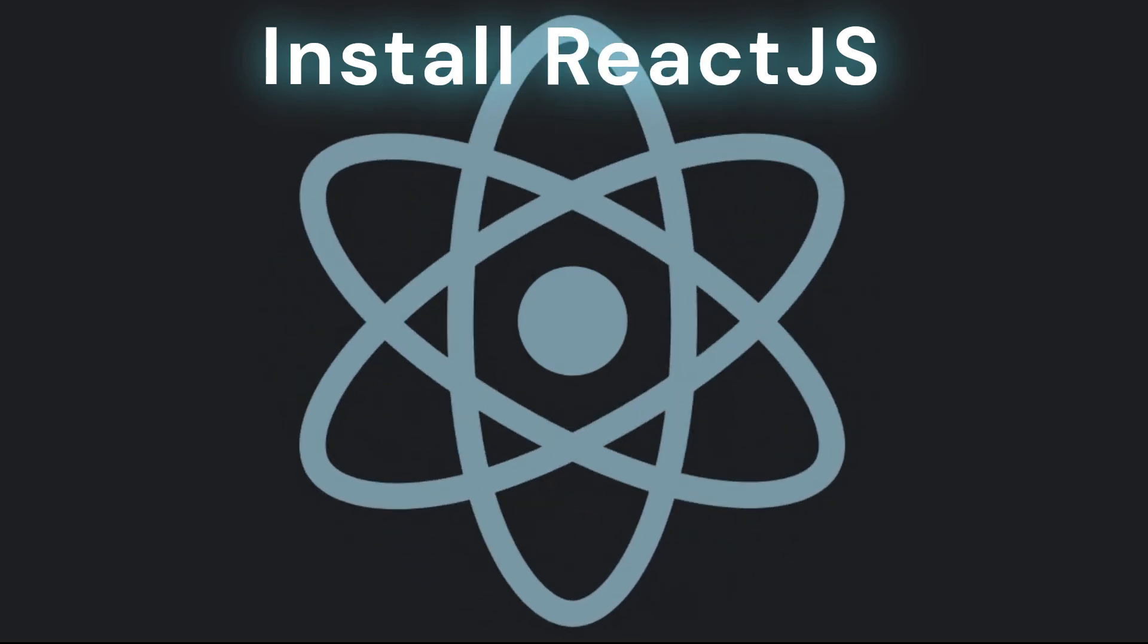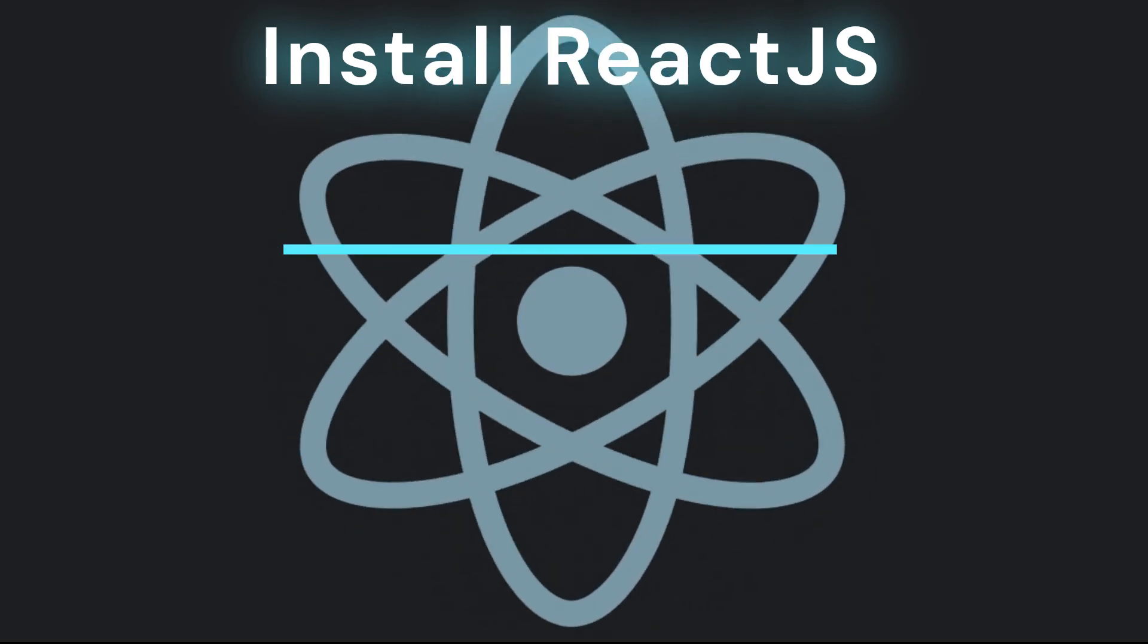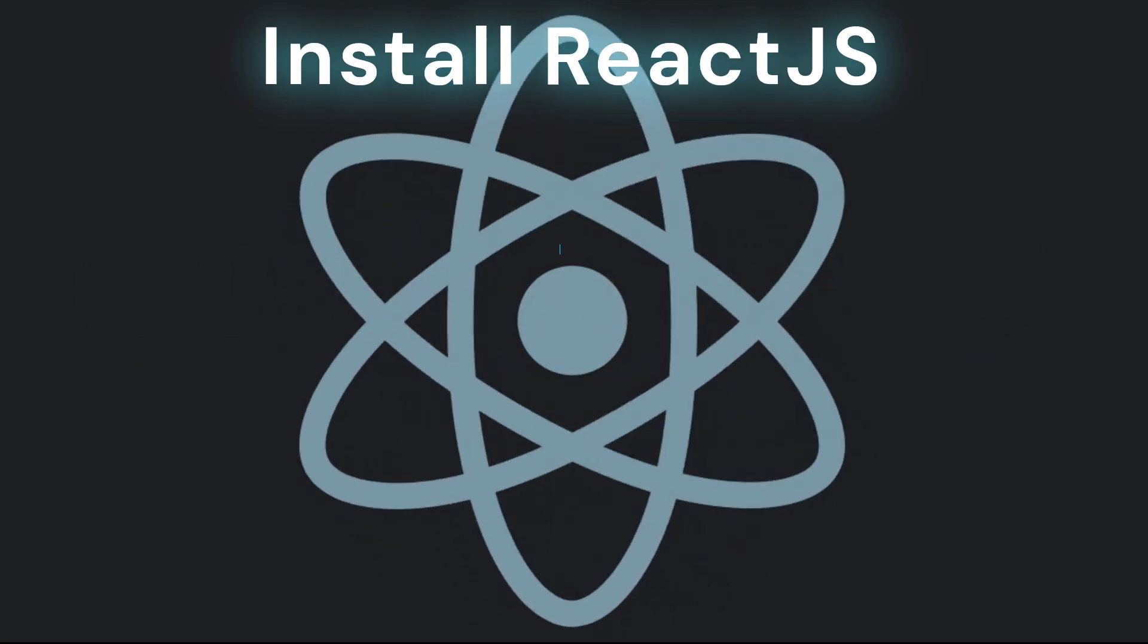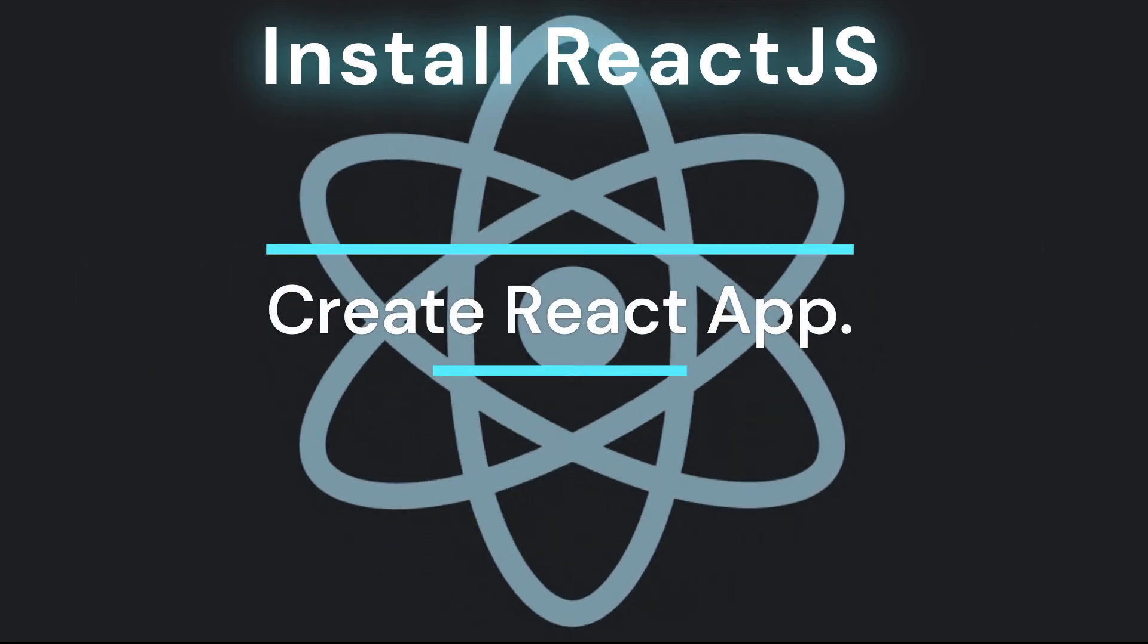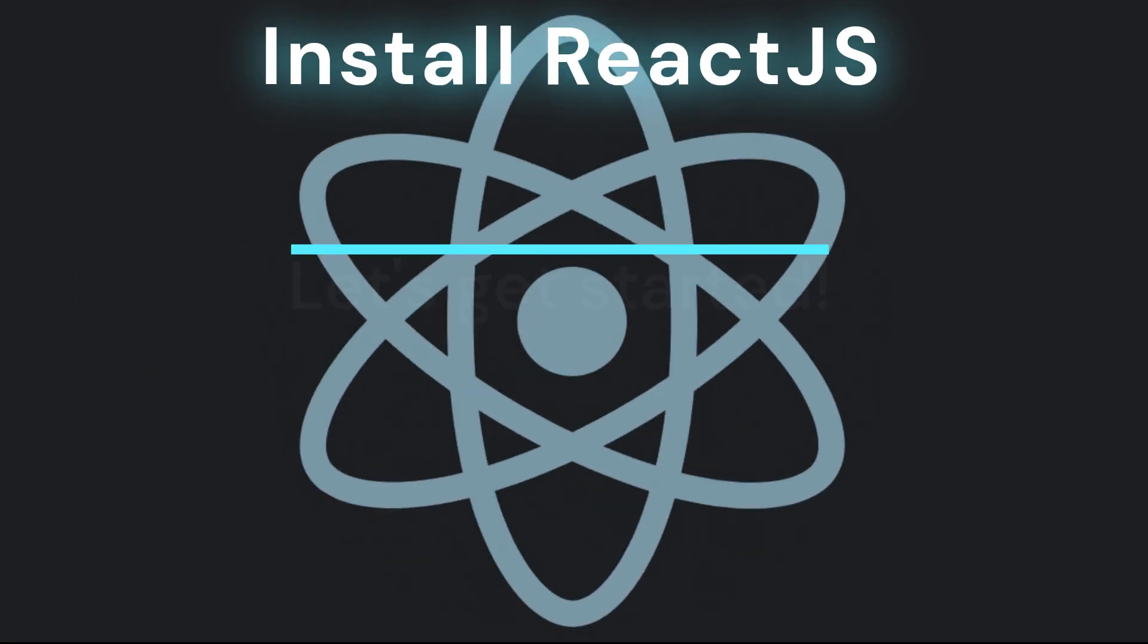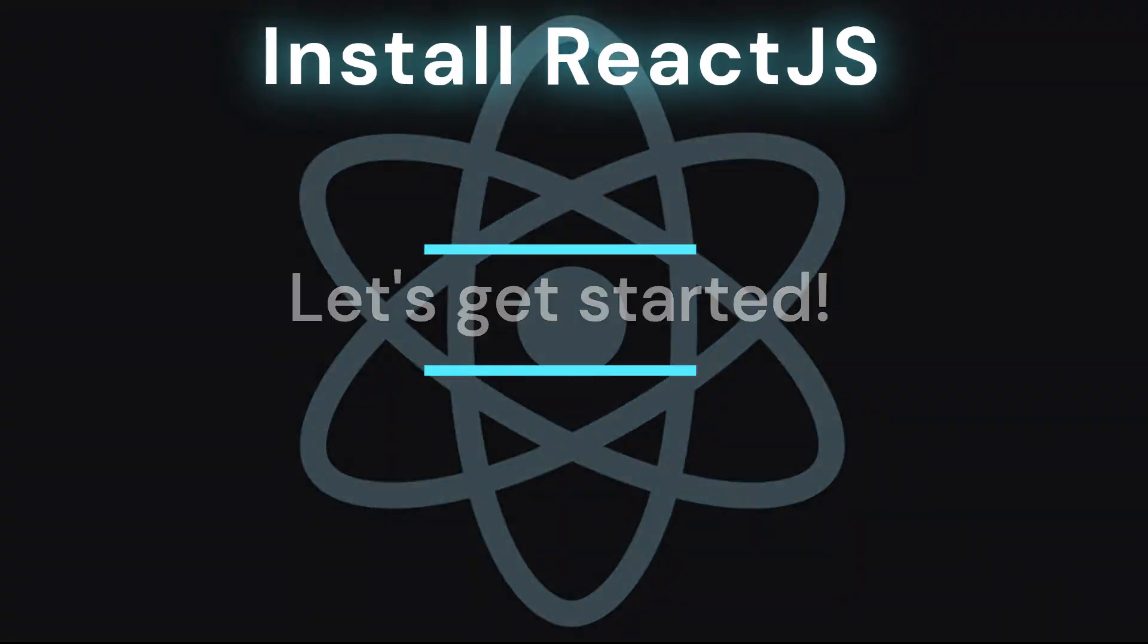In this video, you're going to learn two simple ways to use React on a Mac, one using a basic HTML template and the other using your terminal with Create React app. Let's get started.